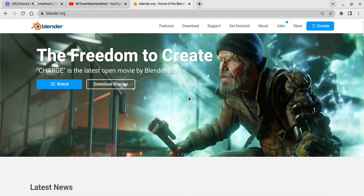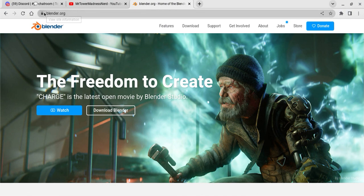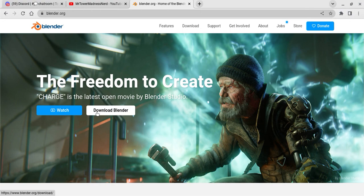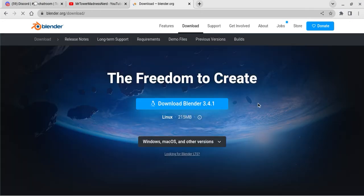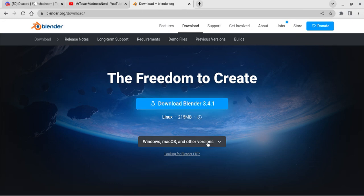All you have to do is go to Blender.org, which is over here. You can see Blender.org. You have to click on download Blender when it says download Blender on Linux.